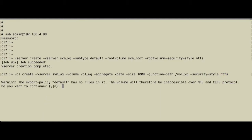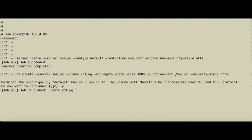Then it warns us about the export policy because it has no rules. We confirm that—we'll do that later. Then it will create the volume and mount it to the junction path.